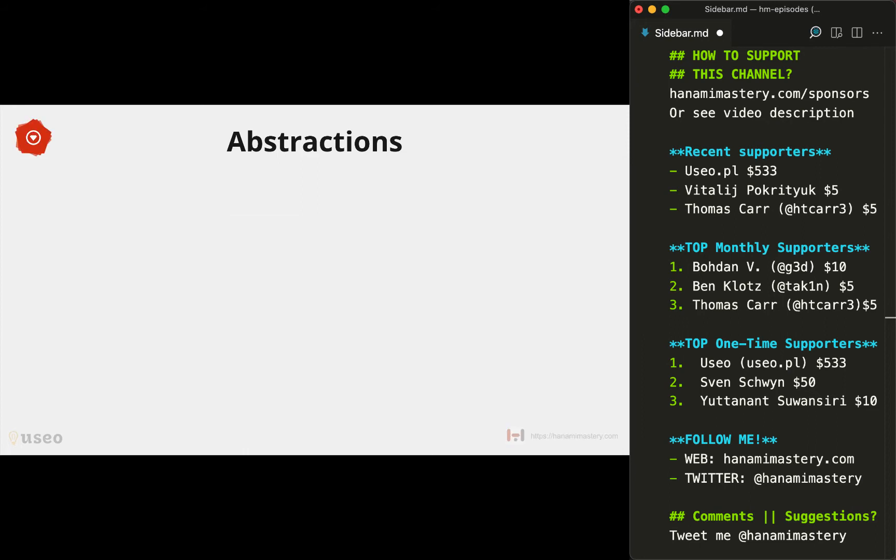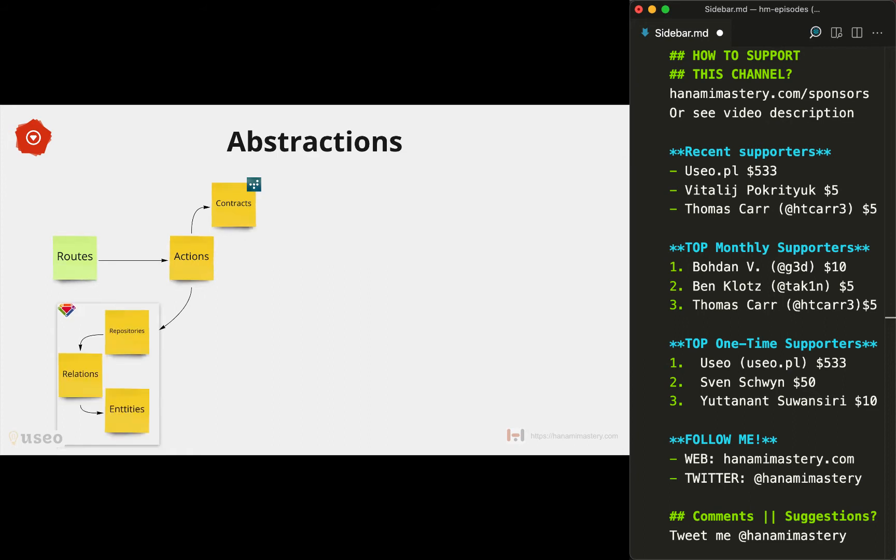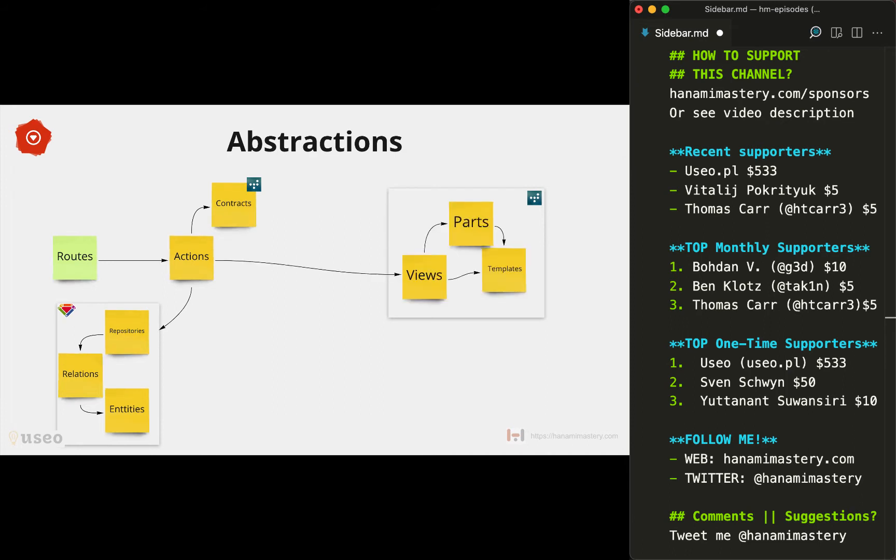In Hanami we have routes and actions instead of controllers. Then we have contracts as a validation engine. Models are split into several parts using ROM architecture, which includes repositories, relations, and entities. The view part is split into three pieces using dry-view: that includes views, templates, and parts. Aside from that we also have mailers and view helpers, however helpers are nowhere near being globally accessible and you get full control of what you include in what place.